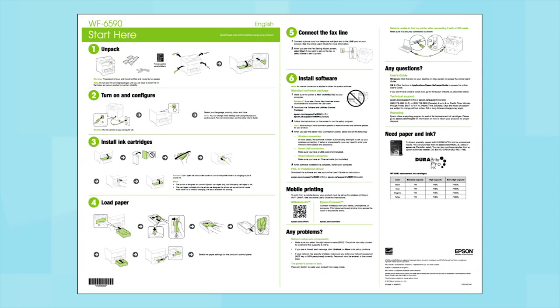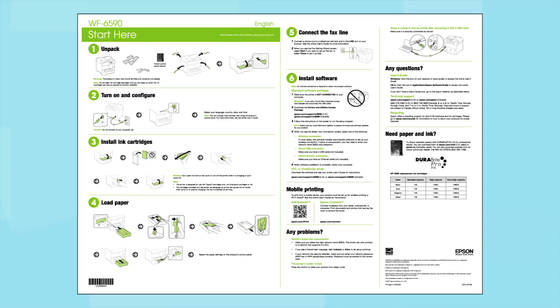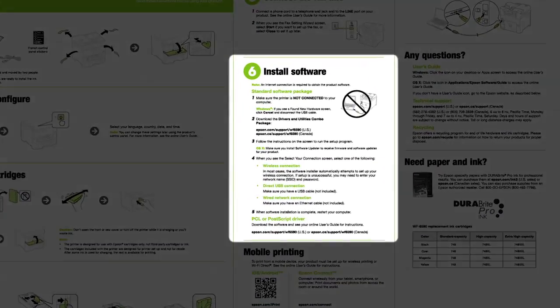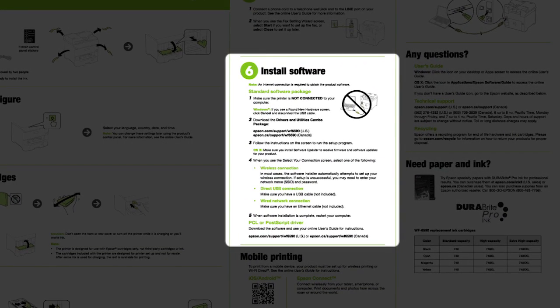Follow the steps on the Start Here sheet. The Start Here sheet shows you how to physically set up your printer. When you get here, install your printer software.